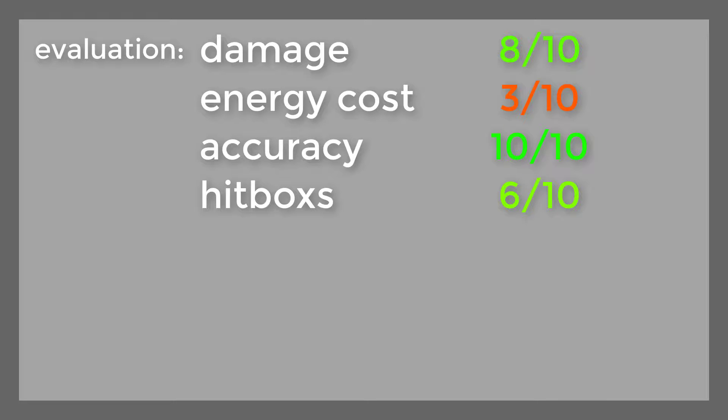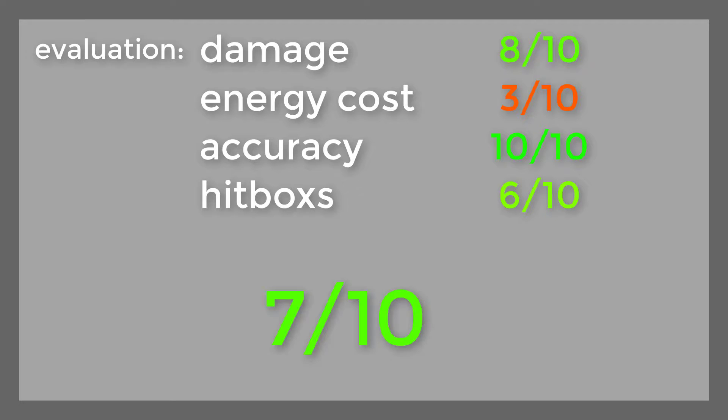Evaluation: damage 8 out of 10, energy cost 3 out of 10, accuracy 10 out of 10, hitbox 6 out of 10. Well, that's all.